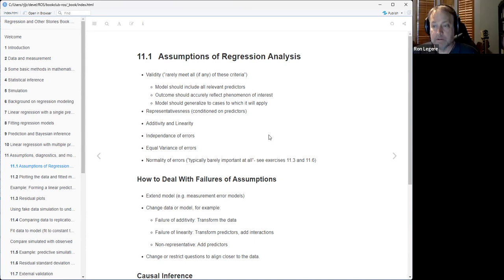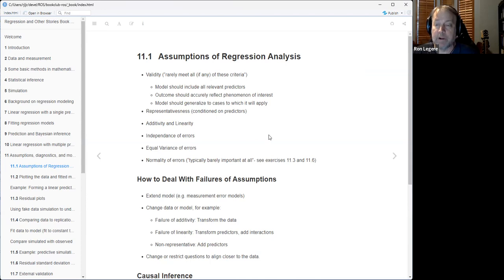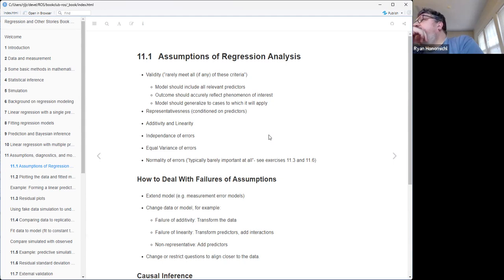Your outcome variable should accurately reflect the phenomena of interest. What he means there is that if you're trying to understand, say, the economy, and your outcome variable is gross national product, that may or may not be a good proxy - but it's something to think about. Validity is almost the scope of this whole thing, because it's not something that statistics can really address. While it's true we can use statistics to compare our measure to other known gold standard measures as a way of assessing validity, or looking at whether the outcome has correlation to something down the road.